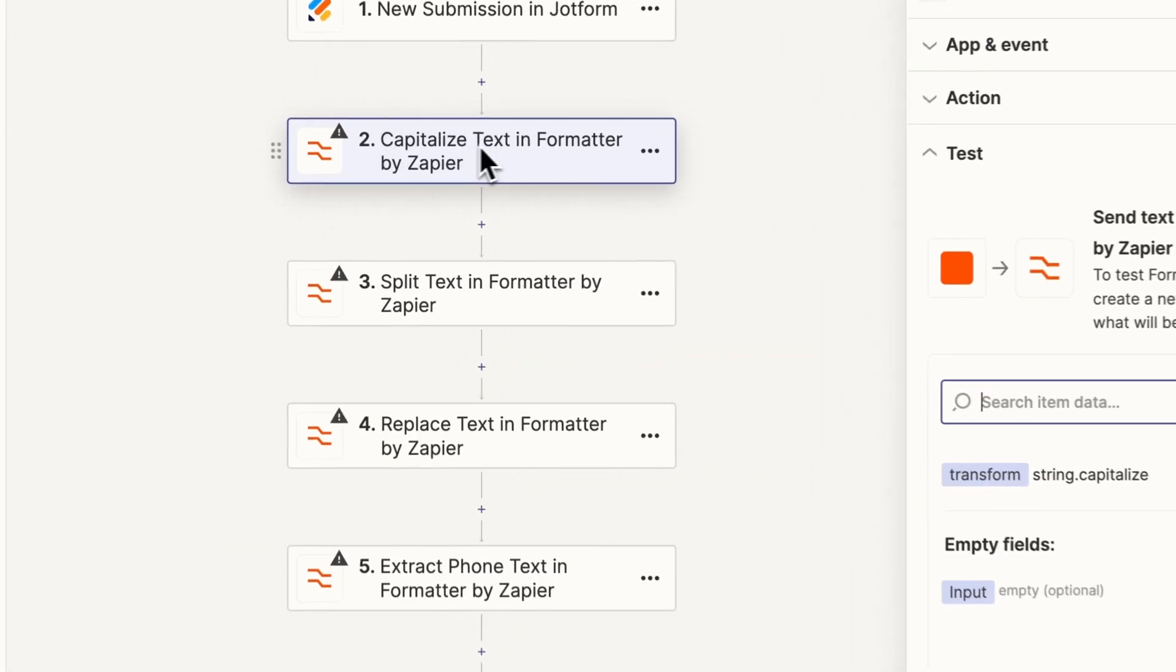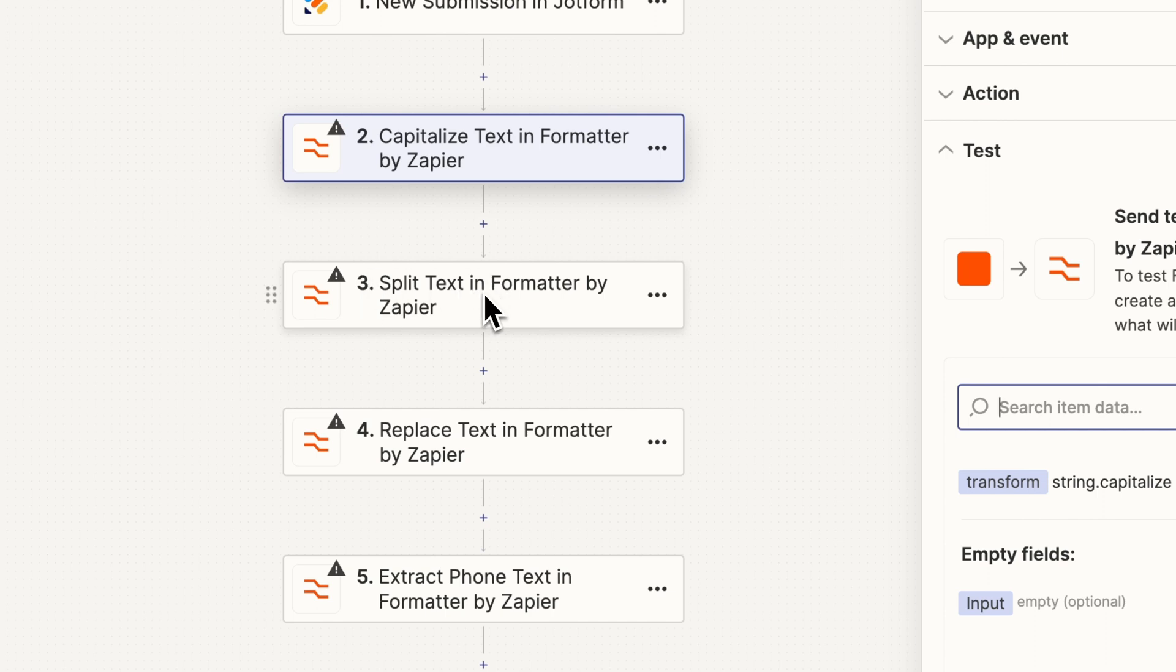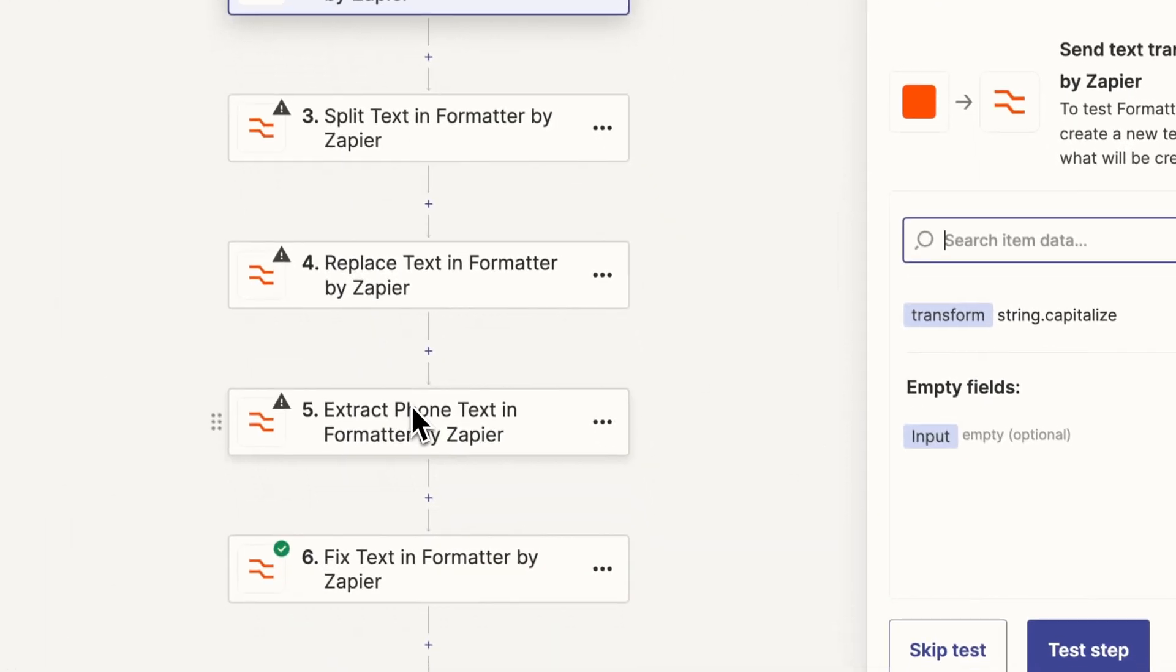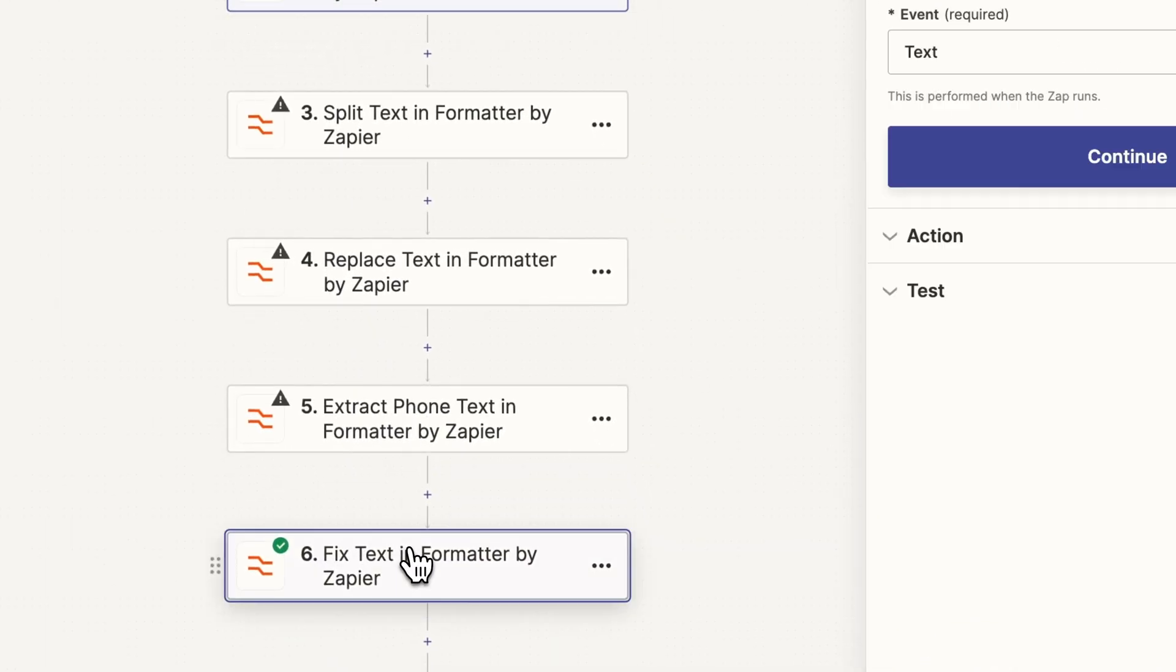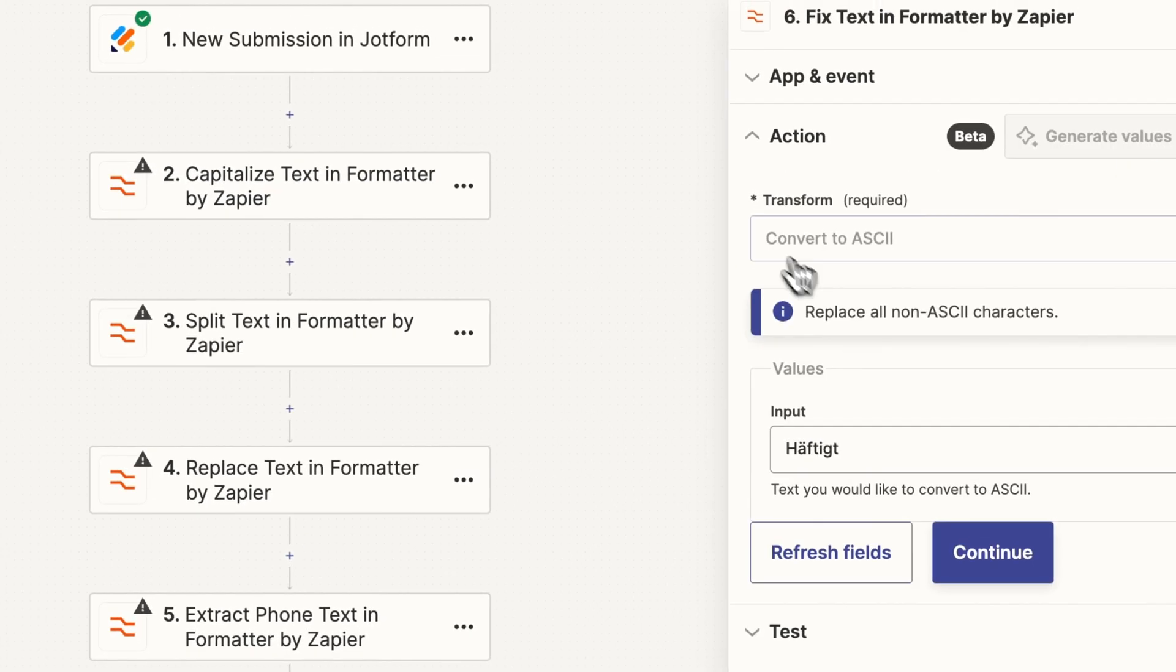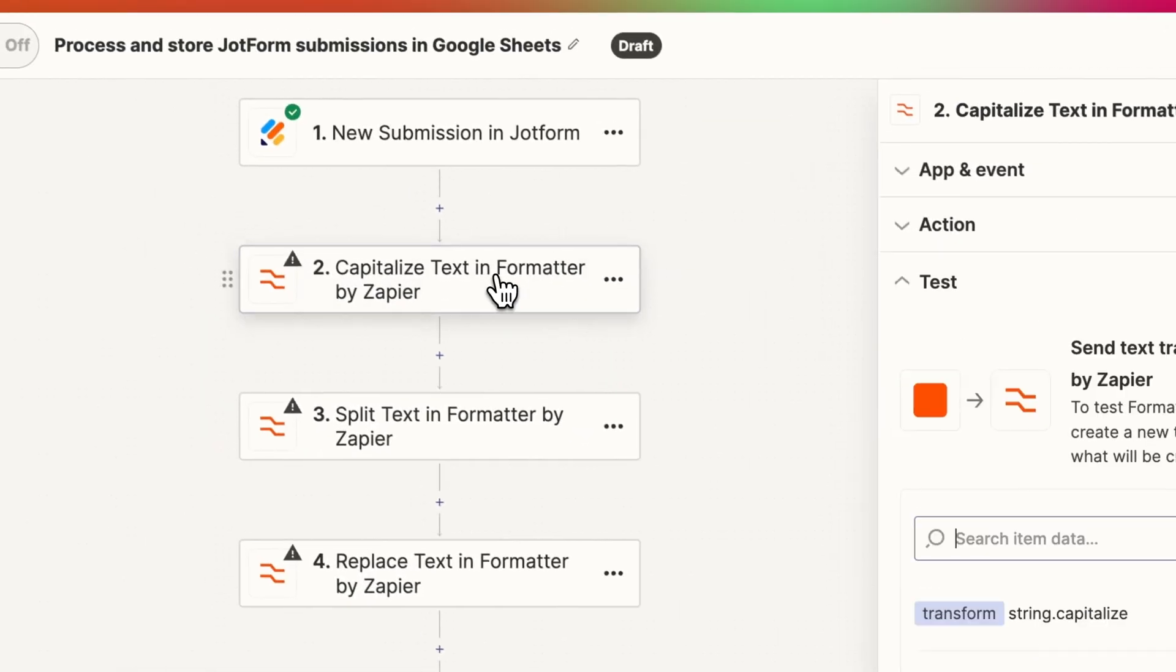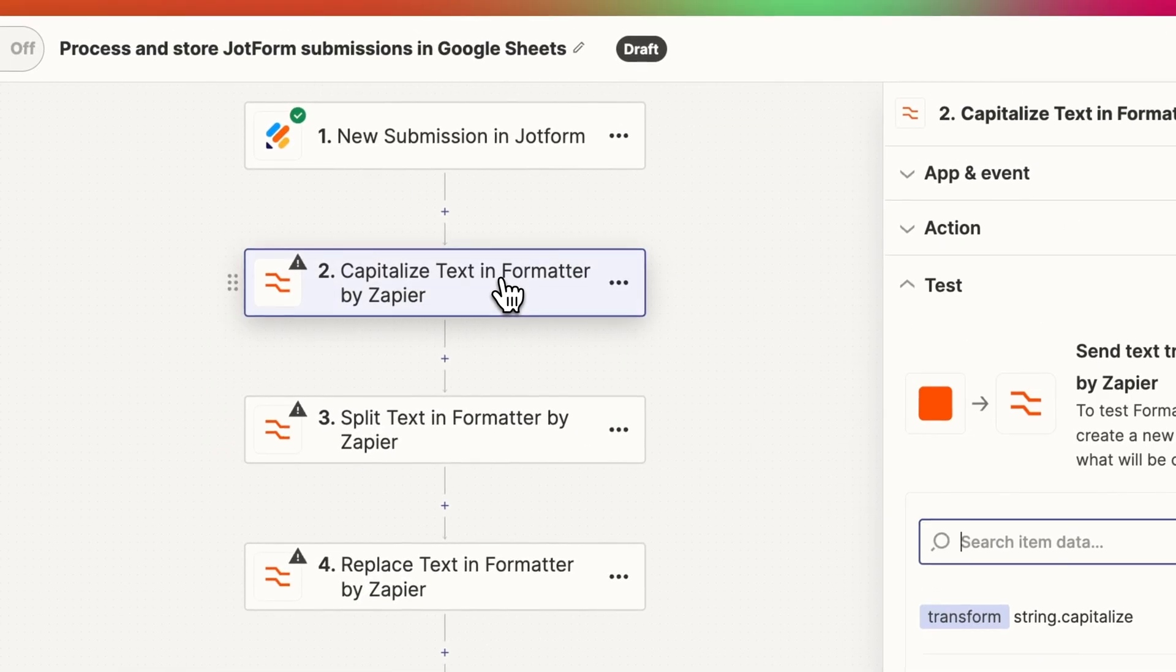The formatter steps I'm going to show you are the capitalize text in formatter, the split text, the replace text, extract phone, and finally the convert to ASCII to clean up some input when the text is a bit different than what your platform might accept.